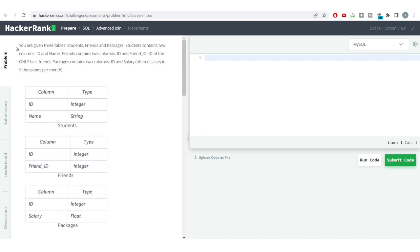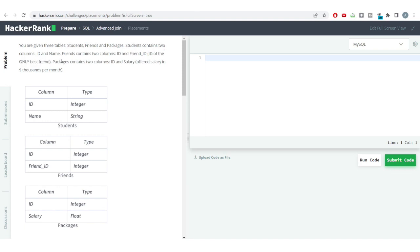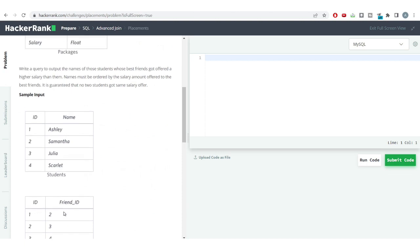The problem says you are given three tables: students, friends, and packages. Students contains two columns: id and name. Friends contains two columns: id and friend_id — so the student id and their best friend id. Packages contains two columns: id and salary — the id of the student and the salary they have received. So we have these three tables in our database.